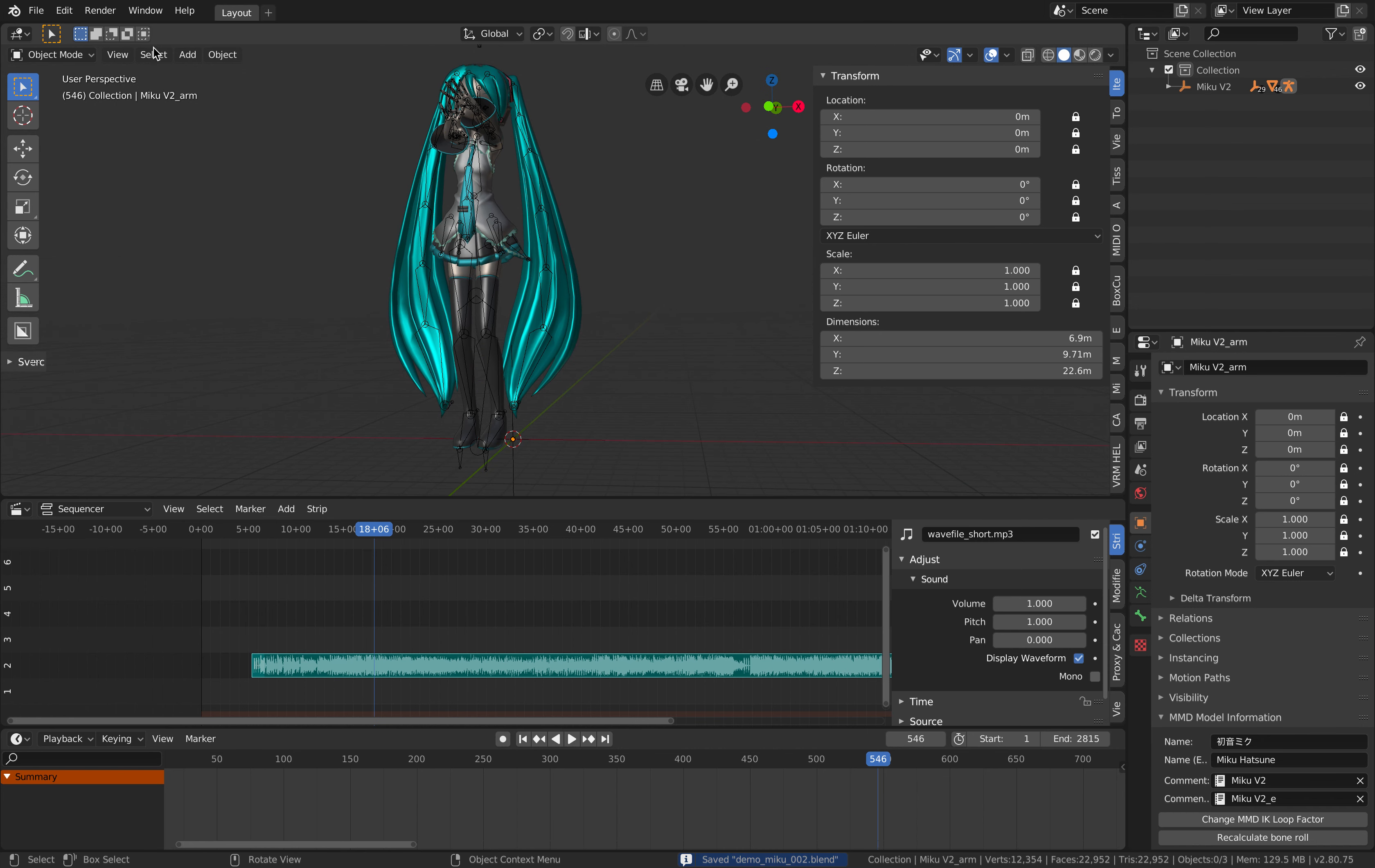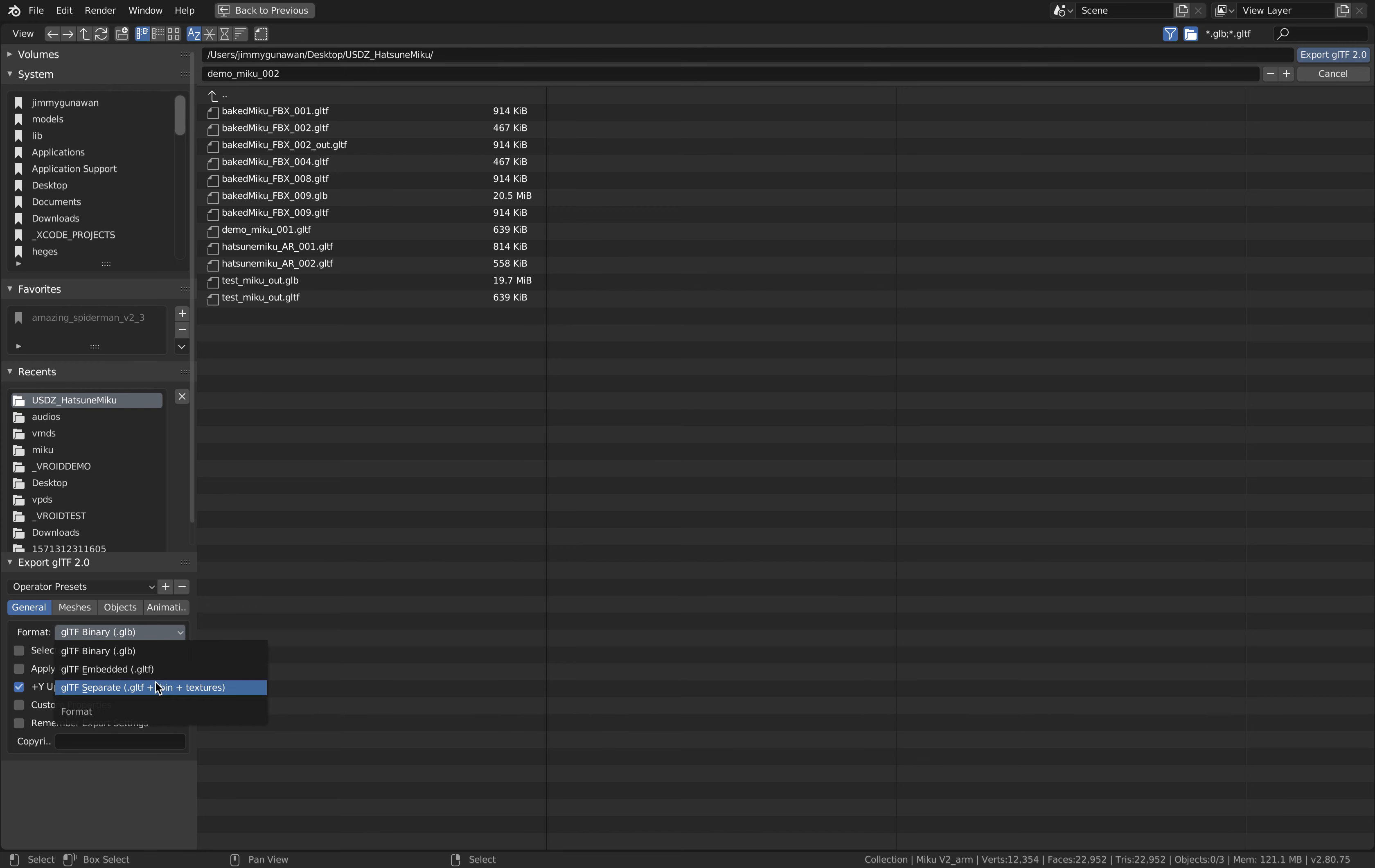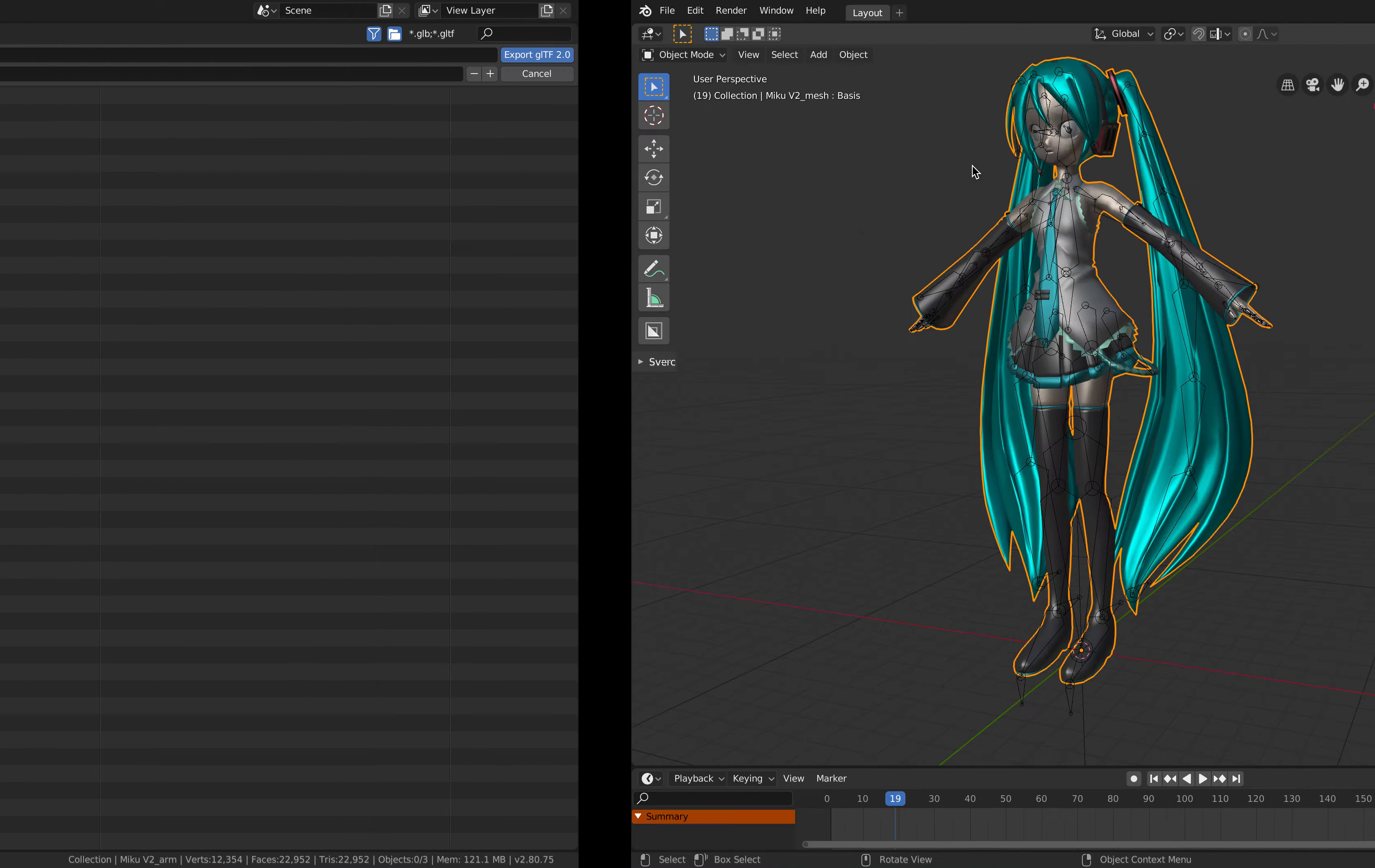If you try to export it it might fail but export it as FBX or actually I'll just export it as GLTF. GLB might actually work as well but GLTF is safer.